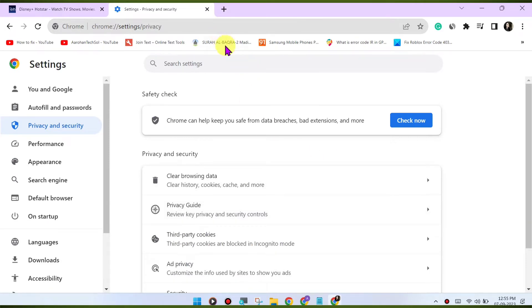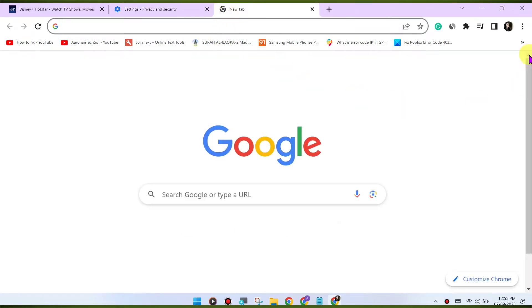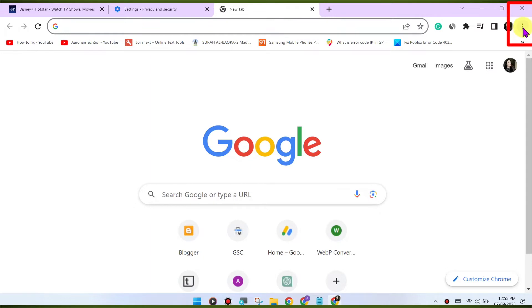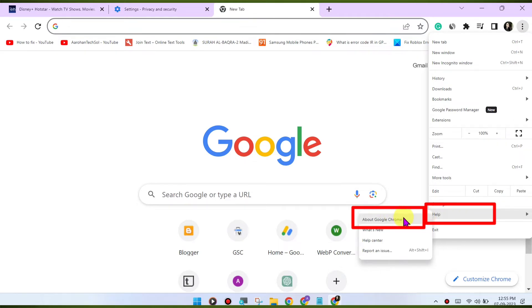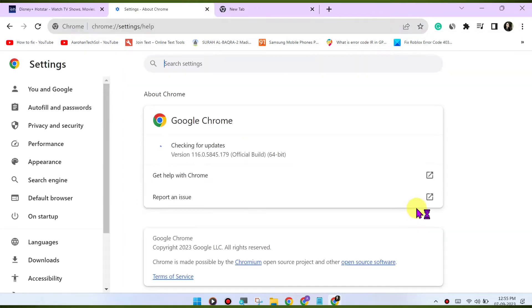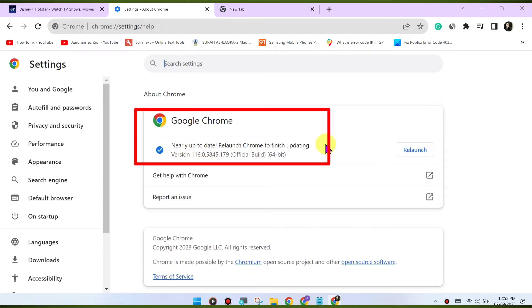Update Chrome. Make sure you're using the latest version of the Google Chrome browser. Outdated browsers may have compatibility issues with streaming services. To update Chrome, click on the three dots menu in the top right corner, go to Help, About Google Chrome. Chrome will check for updates and install them if available.